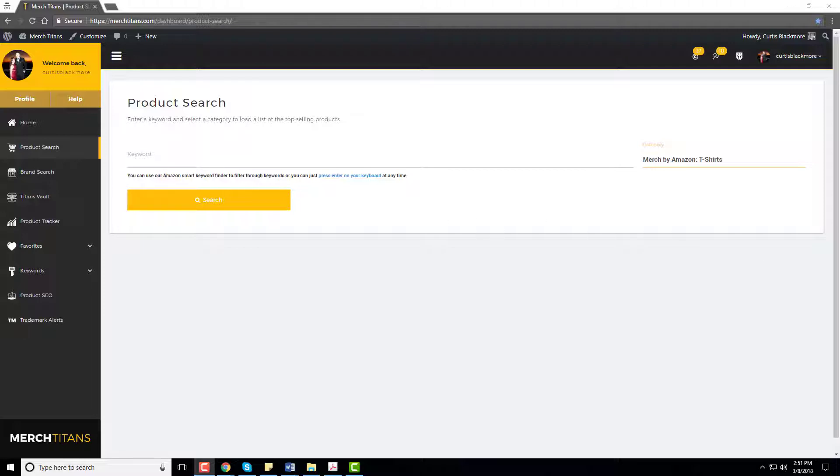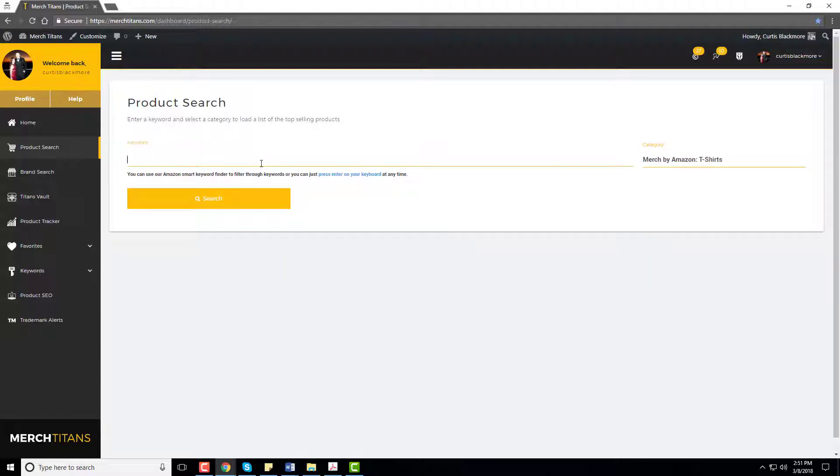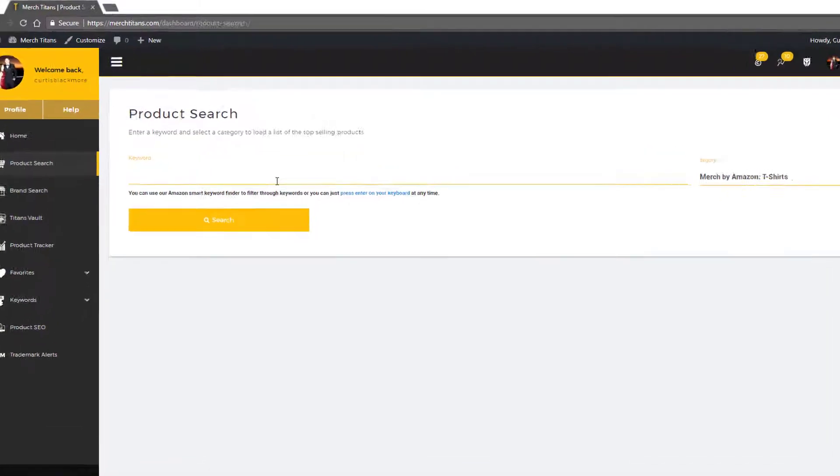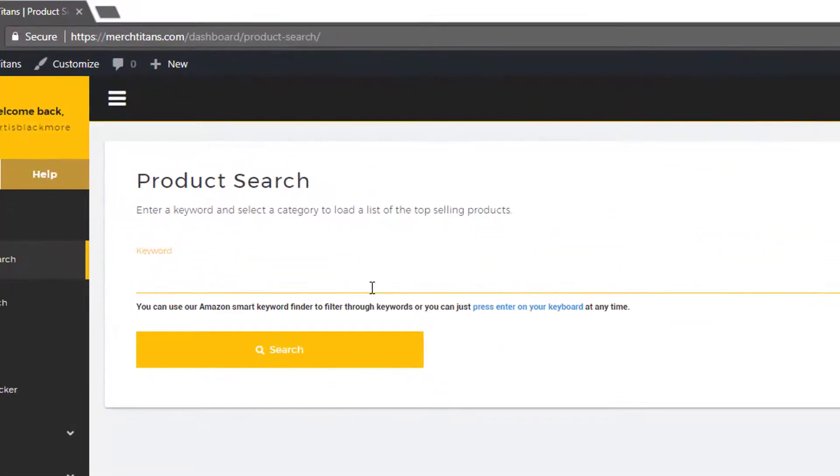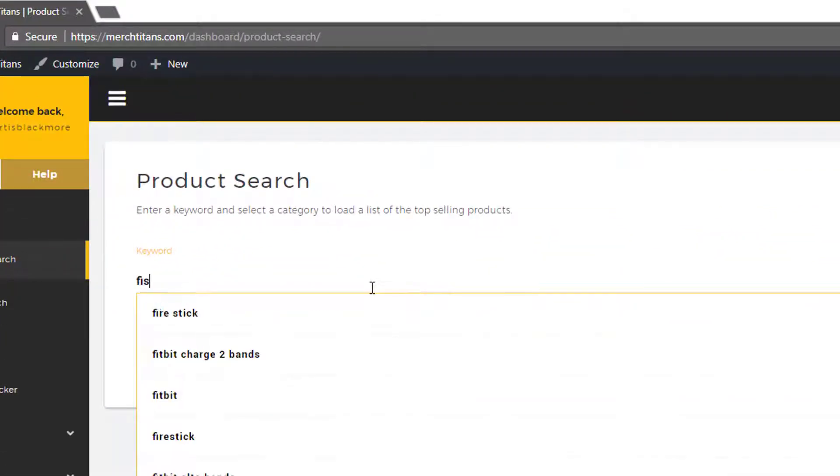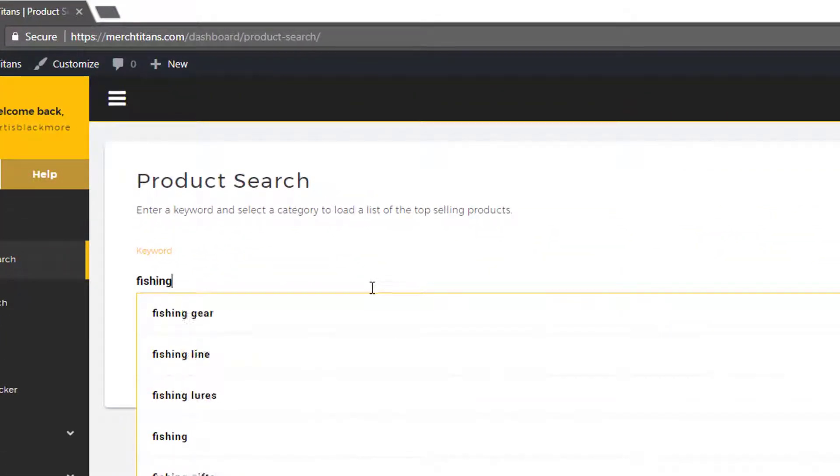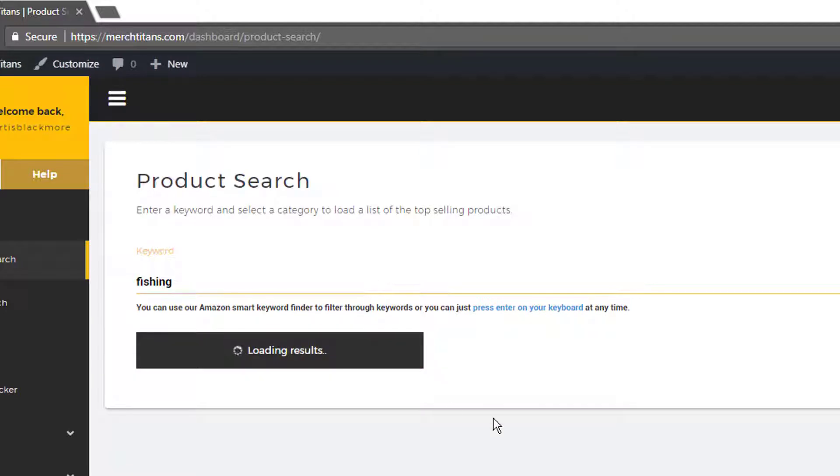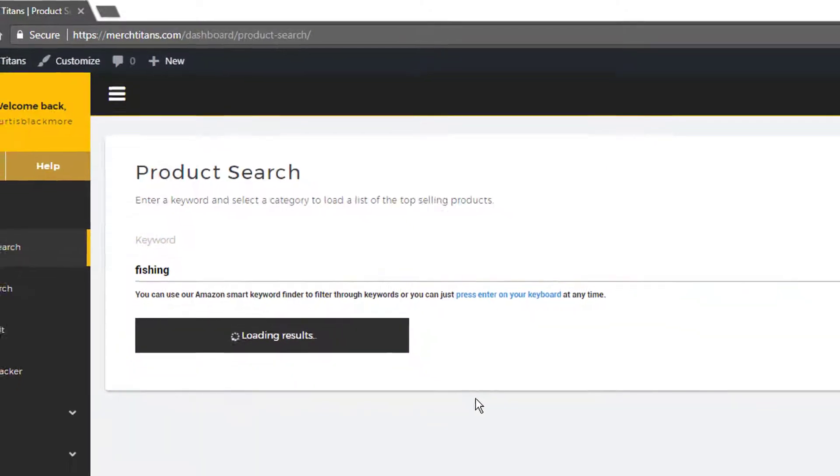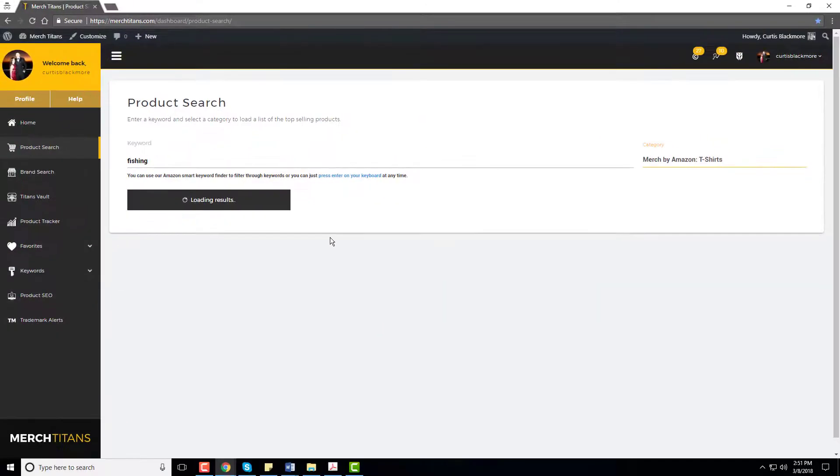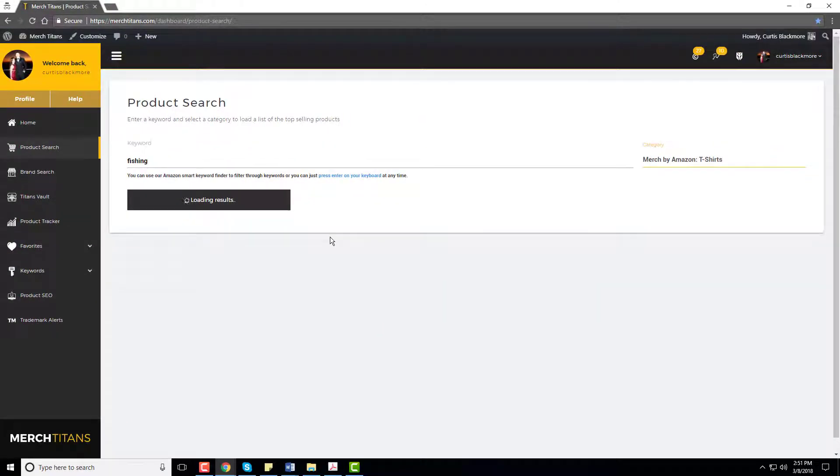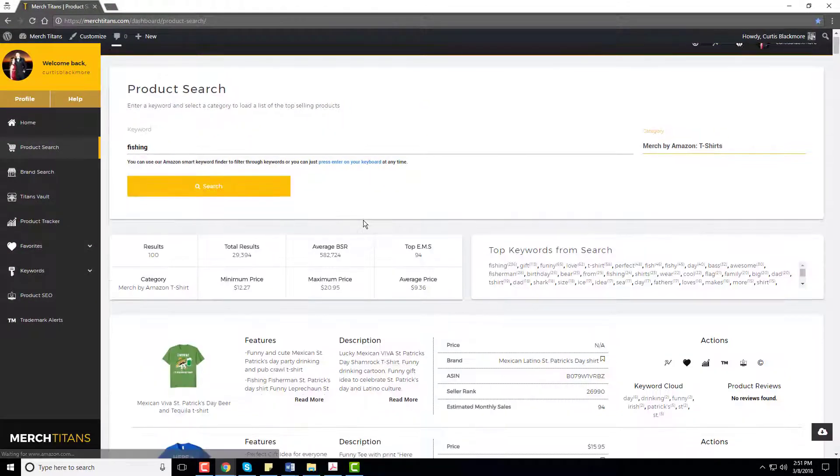Now with that being said I always recommend you start your research process with something you have interest in and maybe understand more than the average person about. So for me I will start with fishing for this example and click search and let the results load.